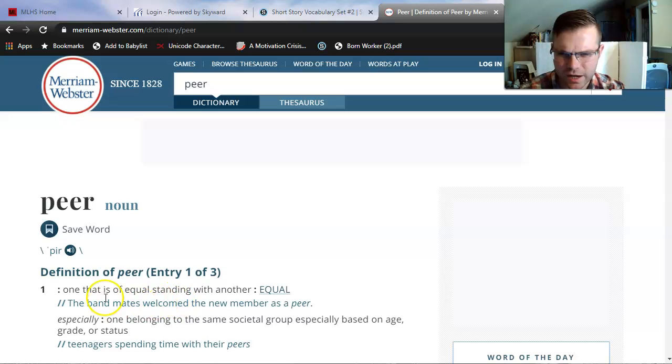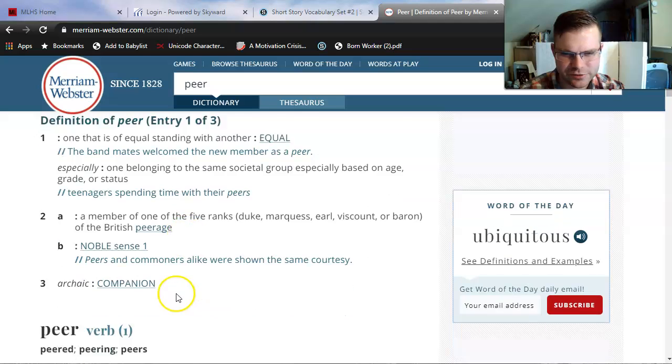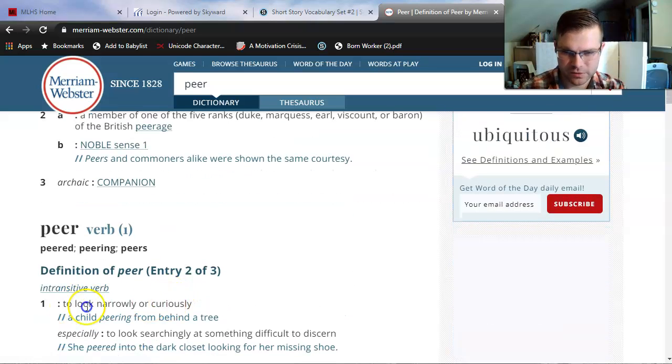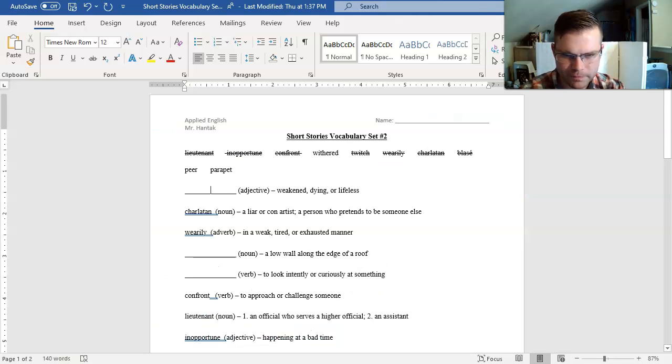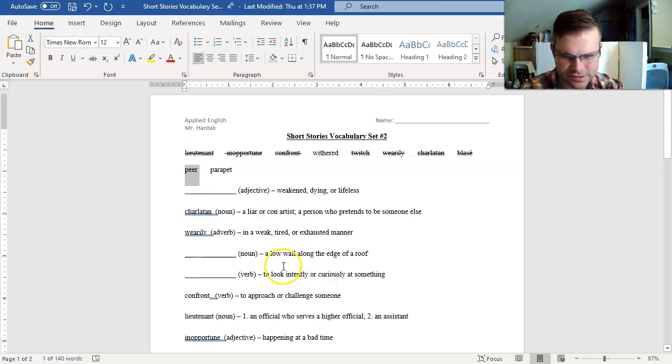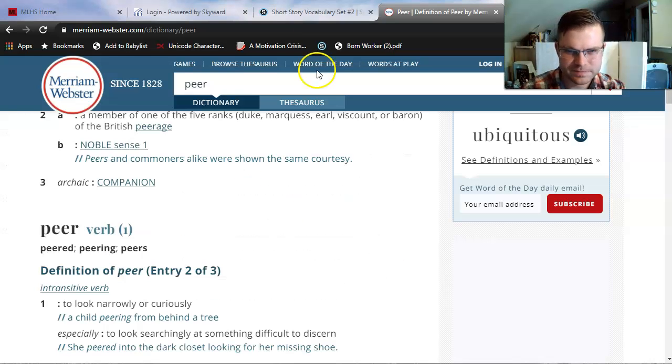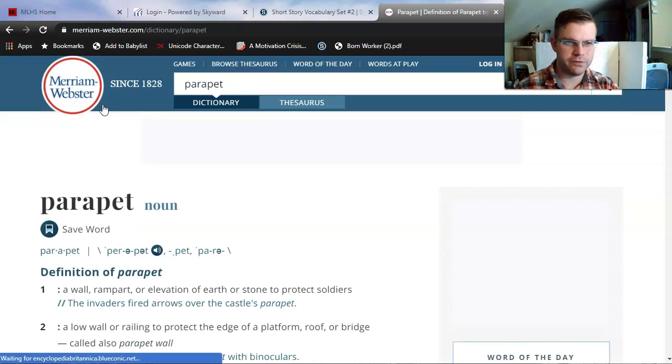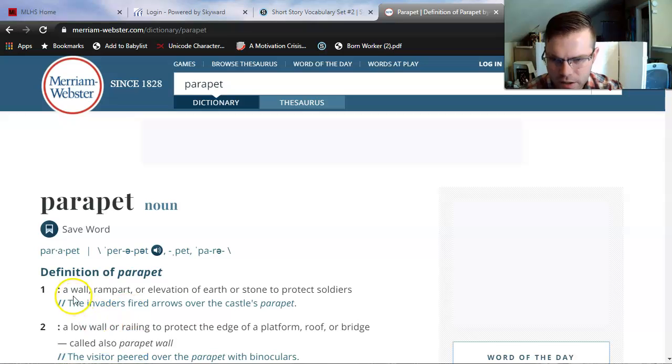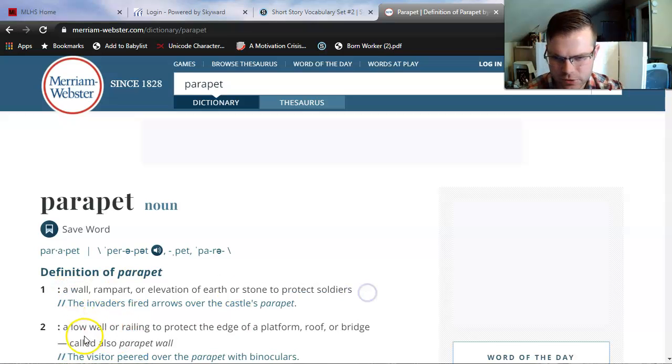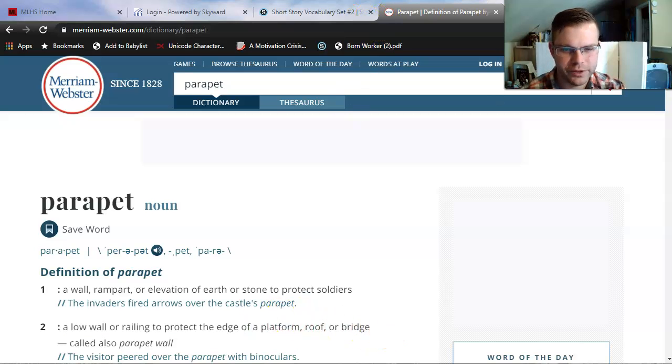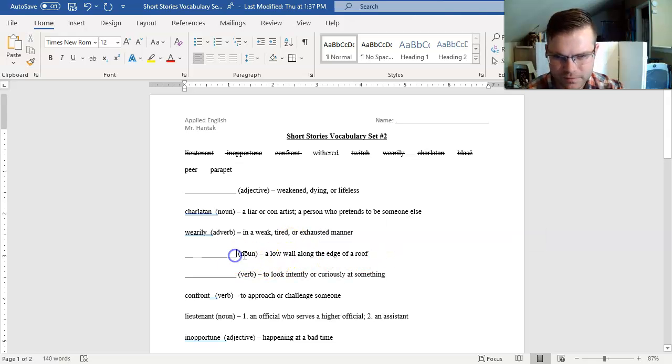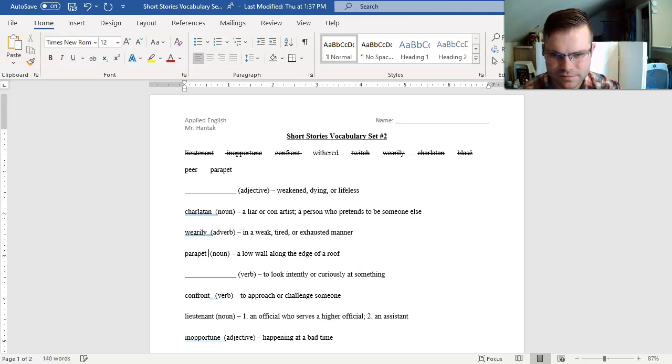Only three words to go. Remember that withered was difficult for me, so maybe I'll save that for absolute last. Pier is next. This is telling me that pier is a noun and also a verb, meaning to look narrowly or curiously, or to look searchingly at something. Let's try parapet. A noun. A wall, rampart, or elevation of earth to protect soldiers. A low wall or railing to protect the edge of a platform, roof, or bridge. A low wall along the edge of a roof is a parapet.